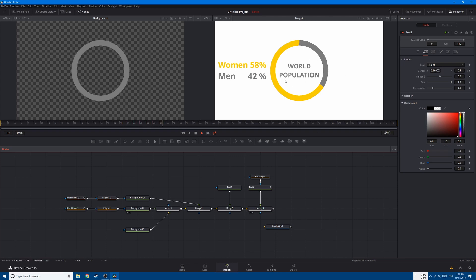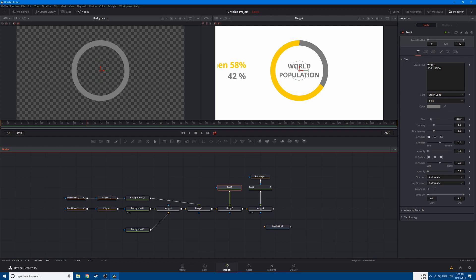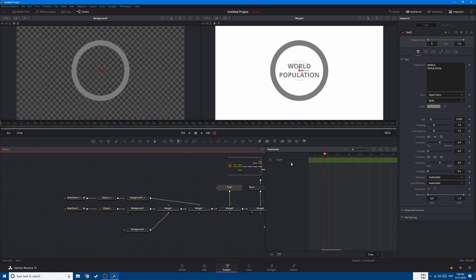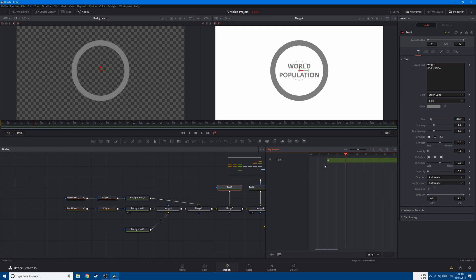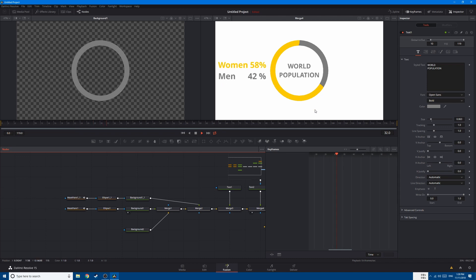You can see that the text 'world population' appears first, then we have the full circle, and the second one represents the woman percentage while the rest represents the man percentage. After that, the text appears with the data. If you want the world population text to appear when the first circle ends, go to frame 10, go to keyframe, click show only selected tools, and bring this one to frame 10 so the text appears only after the full circle completes.